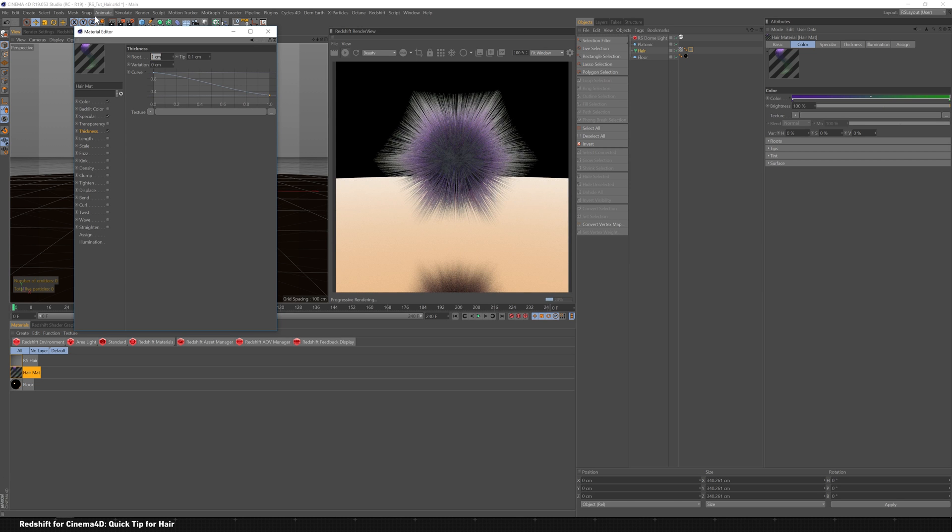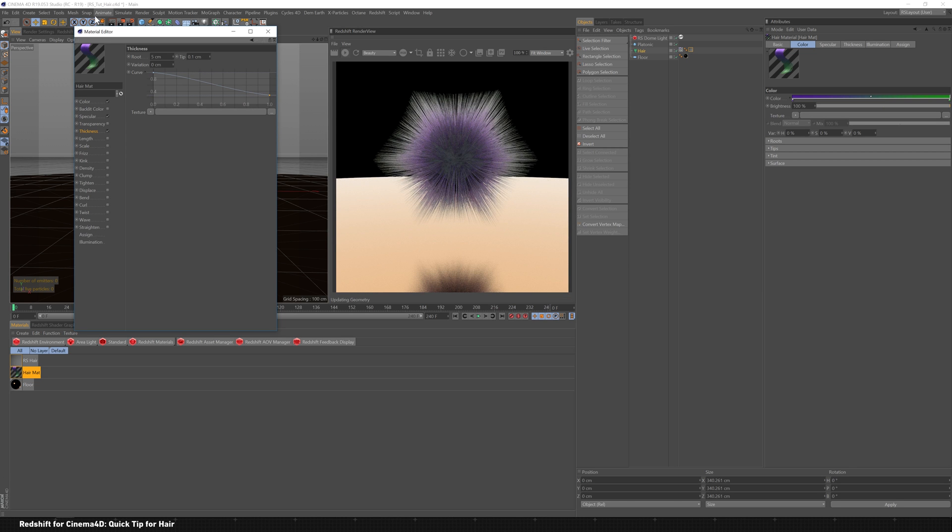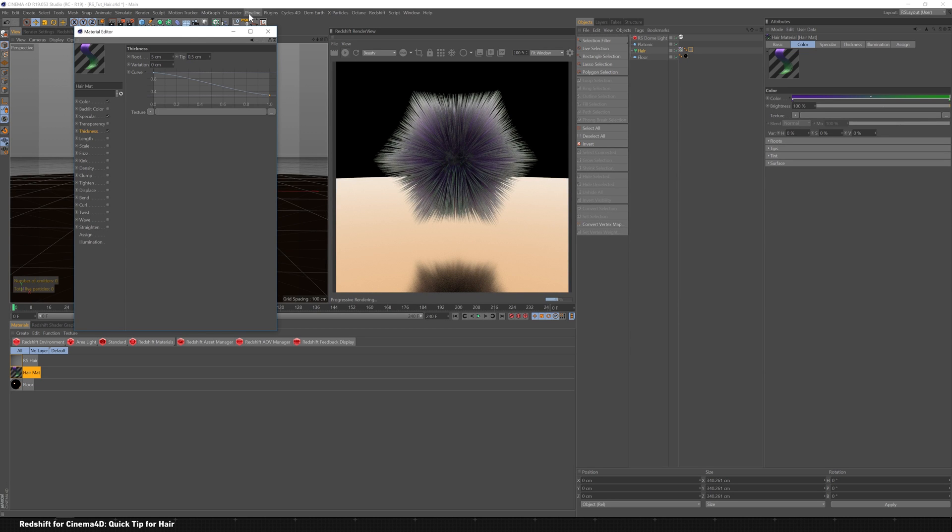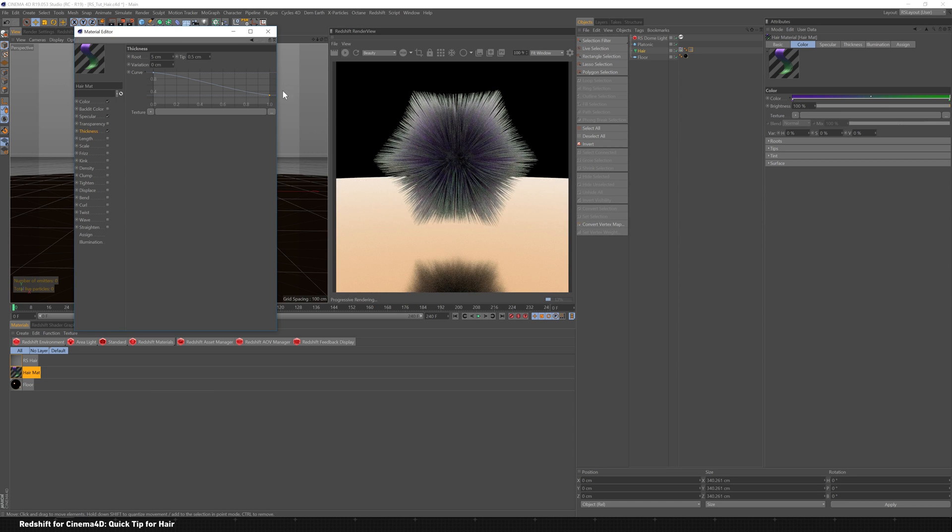Maybe the root we can kind of have like five centimeters, like a really thick root. And then the tip, we'll probably leave that the same, maybe half a centimeter, something like that.